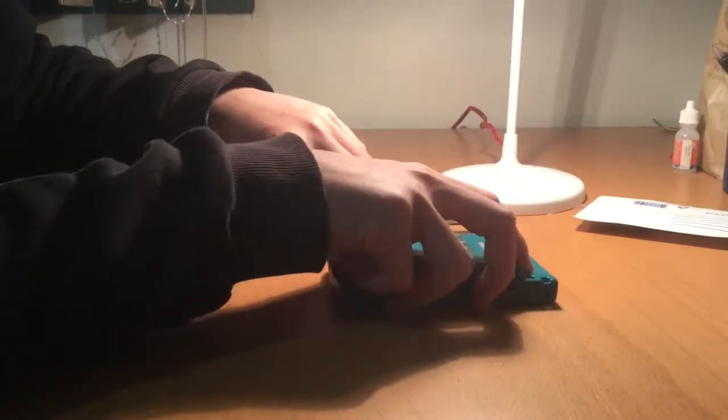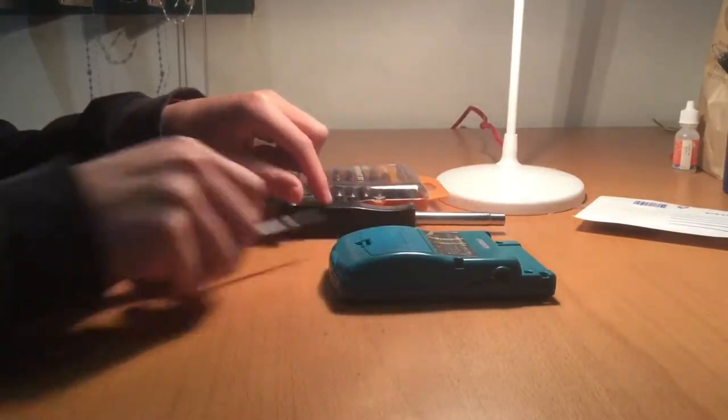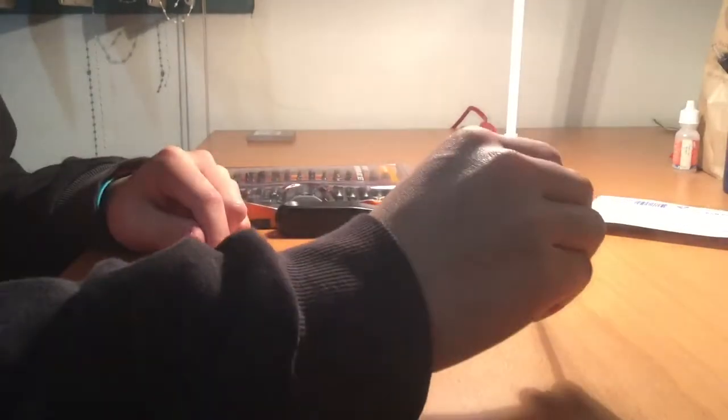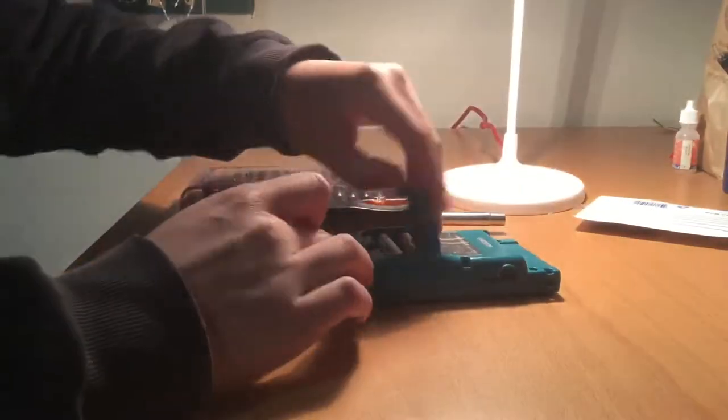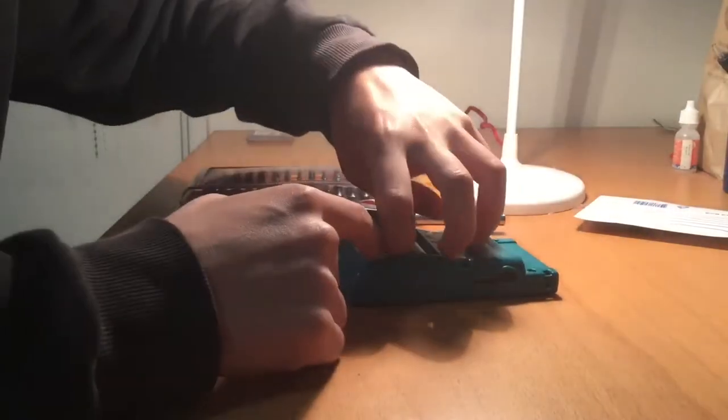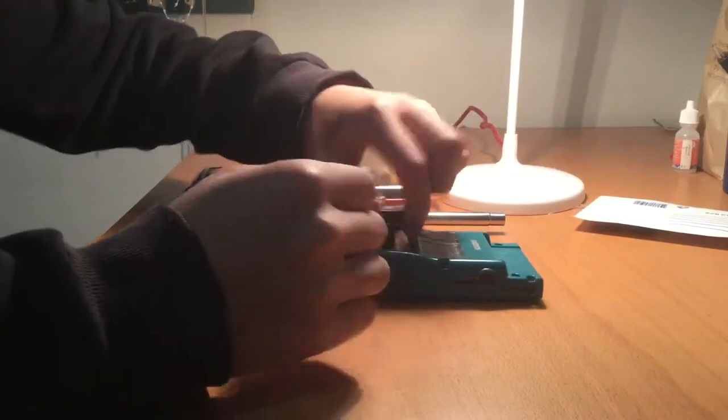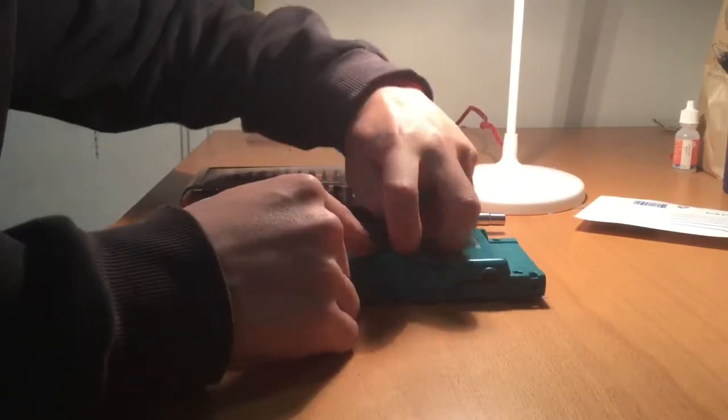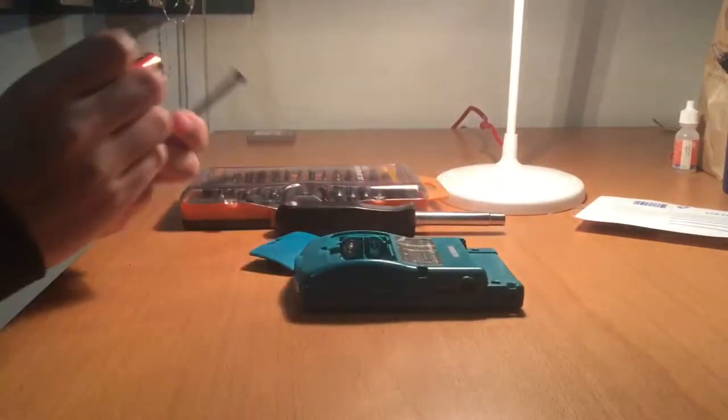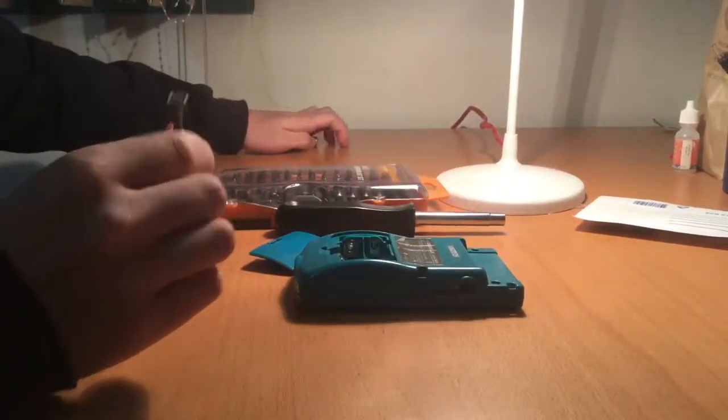First thing you need to do is remove any game cartridges and batteries from the Game Boy, then remove the six tri-wing screws. Two of them are located in the battery compartment. This is shown in the video right now.